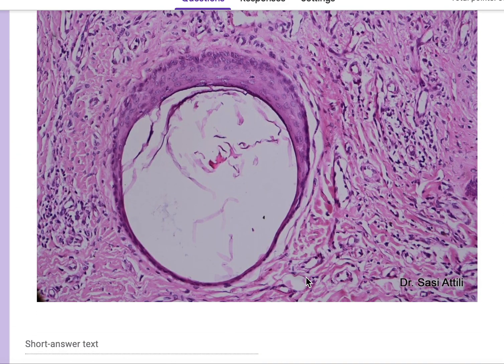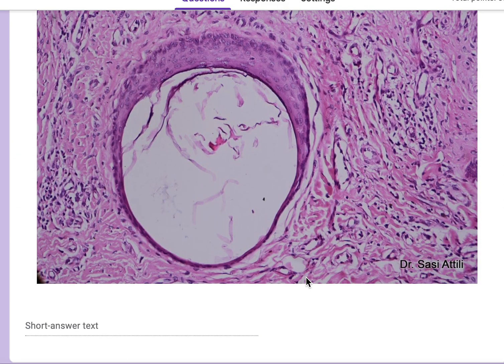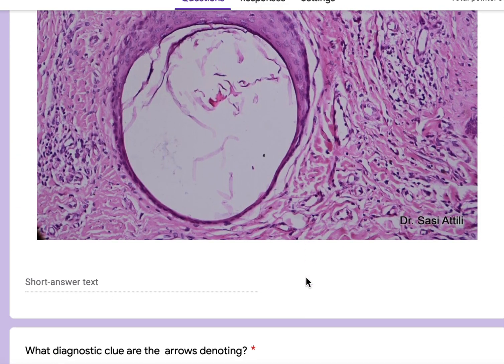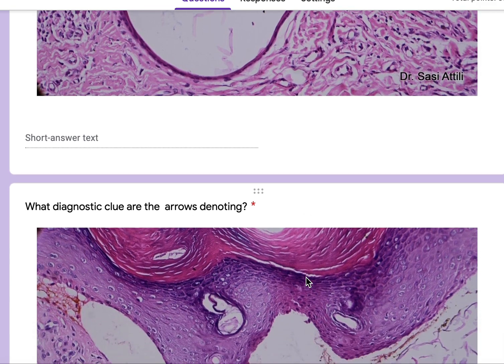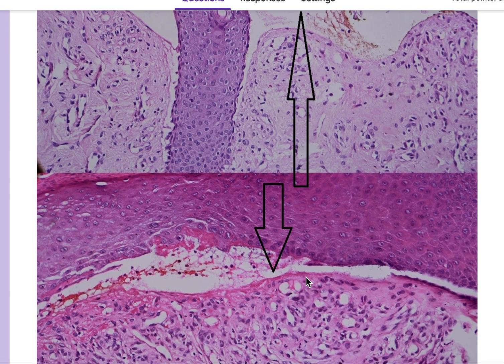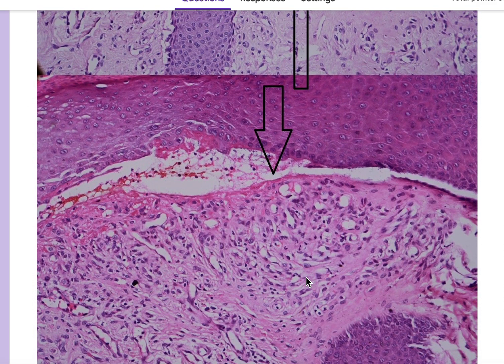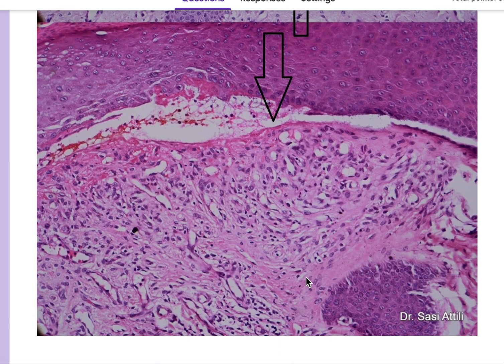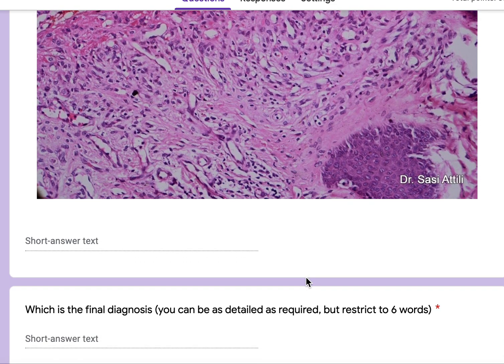If you mentioned EB pruriginosa, you have got full marks. Otherwise, if you mentioned epidermolysis bullosa or any of its variants, you have got half marks on this last question. Thank you very much.